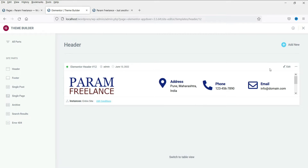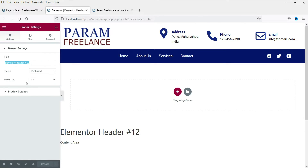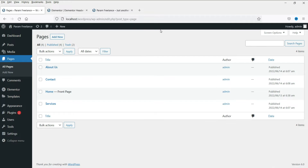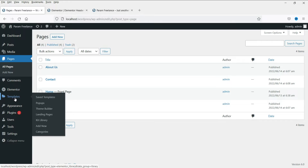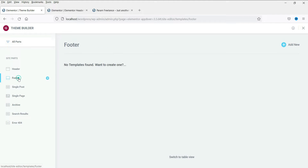Before that, let me change the name of this header template. Click on edit and go to settings — here it shows the name of the header template, so let me change it to 'header' and update it. Now we are going to create the footer template using the Elementor theme builder. I'm already logged into the dashboard of the WordPress website. Below Elementor you will see Templates, then Theme Builder — click on Theme Builder.